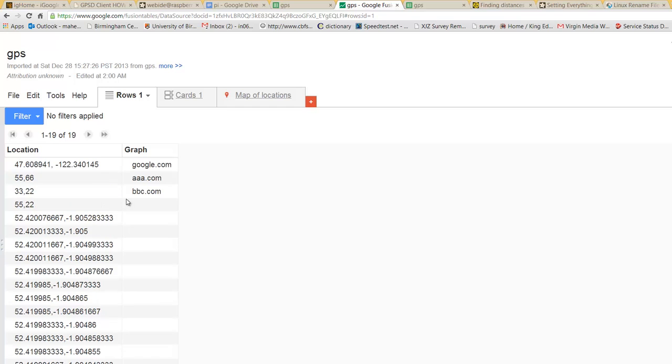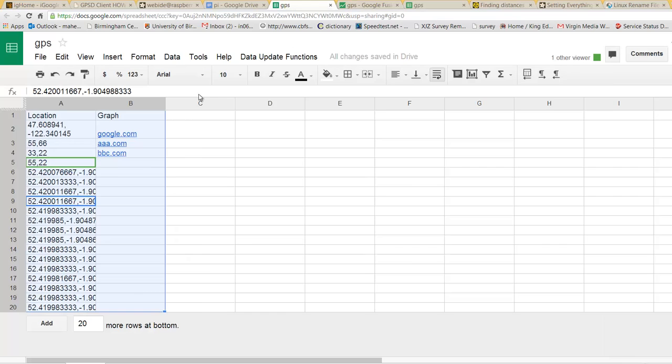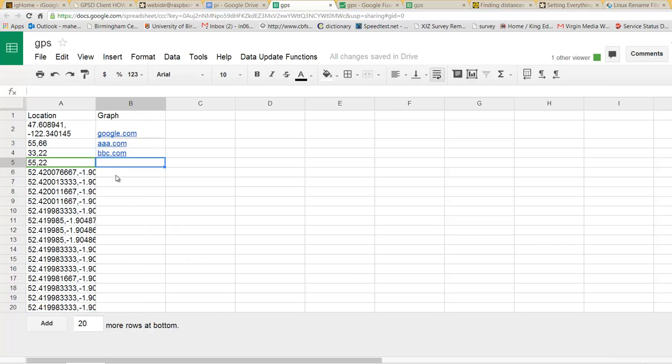This is all the data from Google Fusion. Also, there is a thing for graph. Later on there will be a graph from Cosm. So there will be a link here.